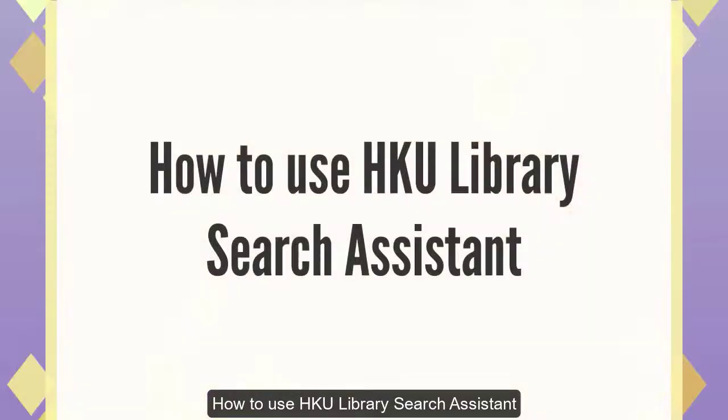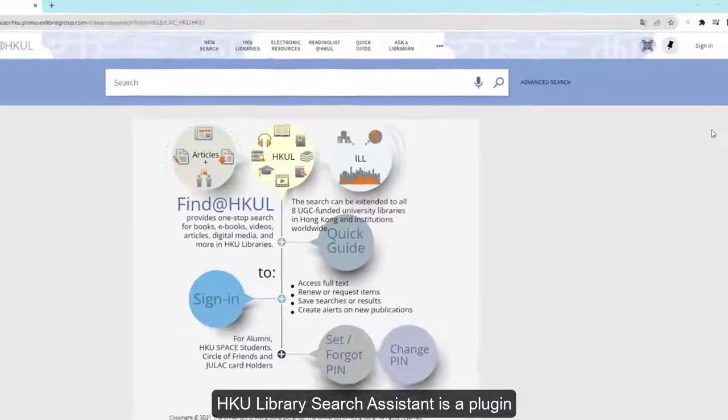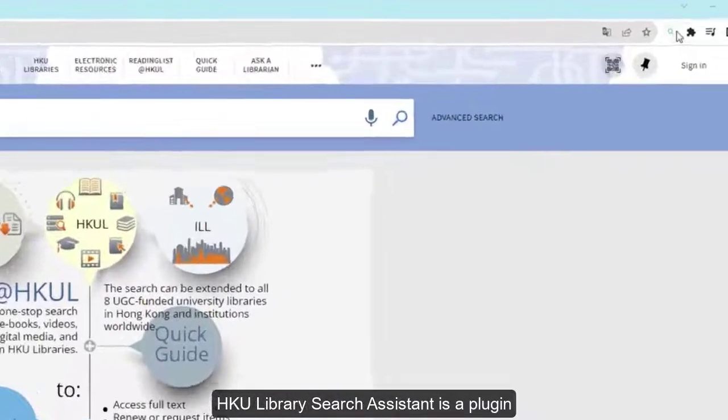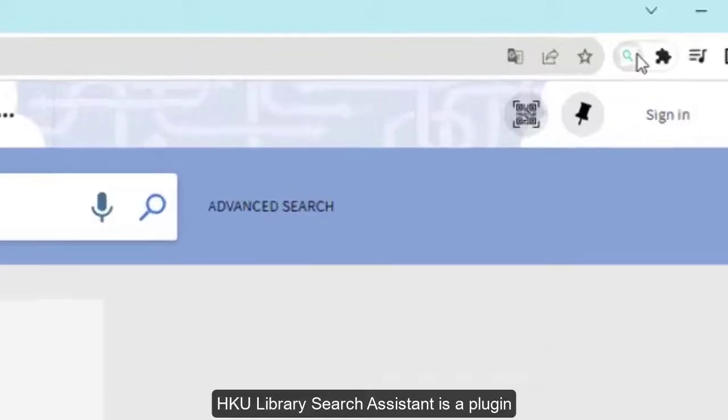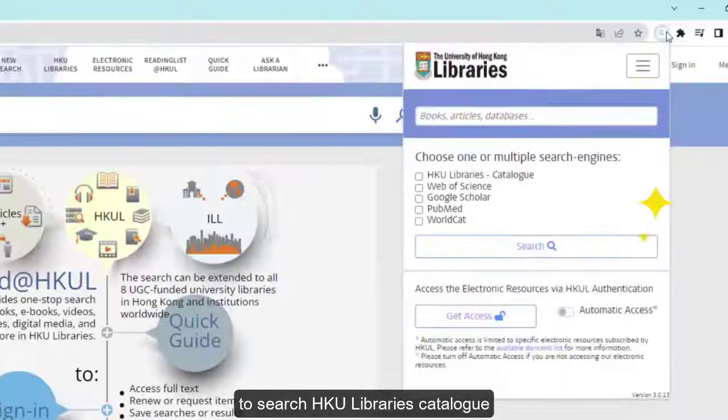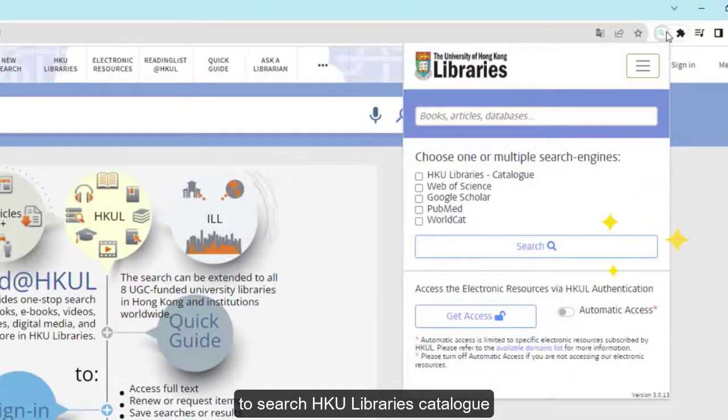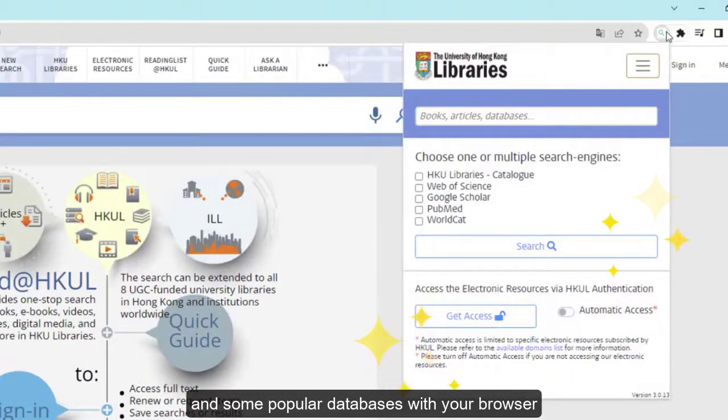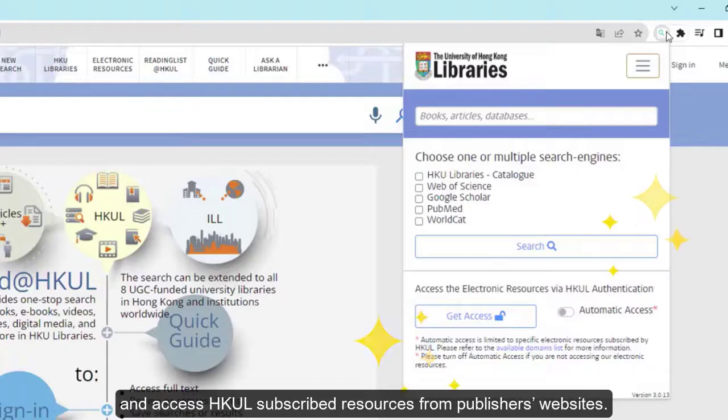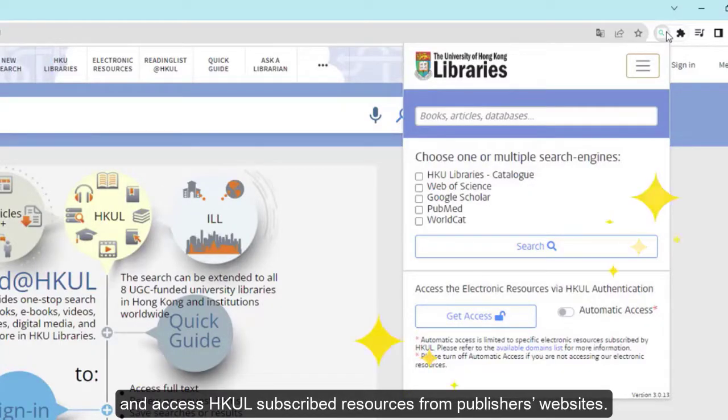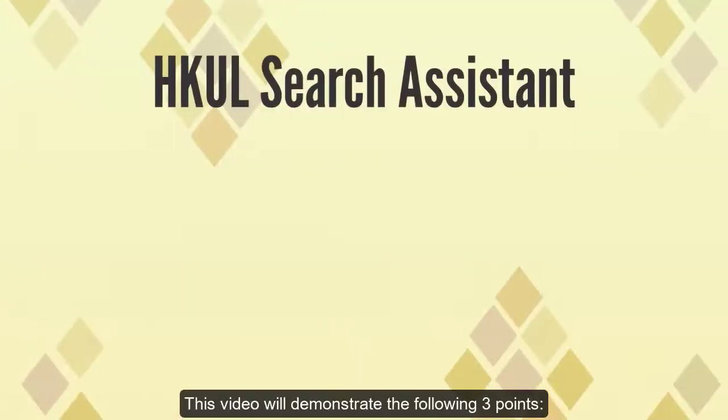How to use HKU Library Search Assistant. HKU Library Search Assistant is a plugin to search HKU Libraries catalog and some popular databases with your browser, and access HKUL subscribed resources from publishers' websites. This video will demonstrate the following.